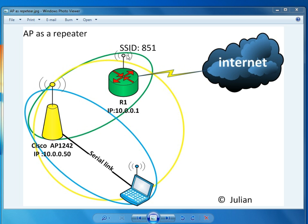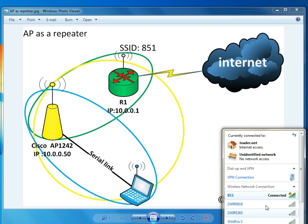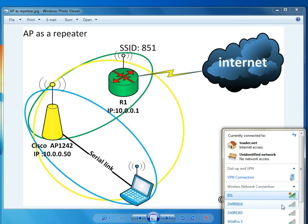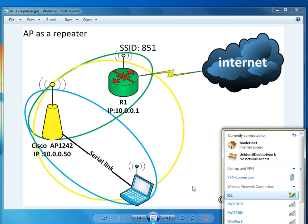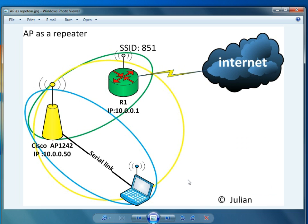I already have this router 1 configured with an SSID of 851. I'm going to disconnect from it. Alright, let's get going.